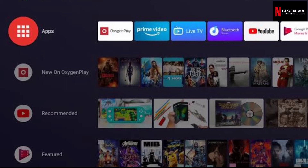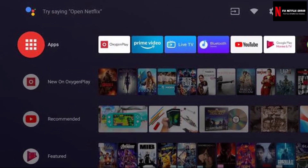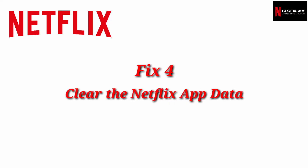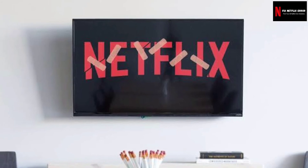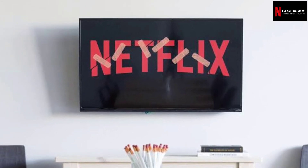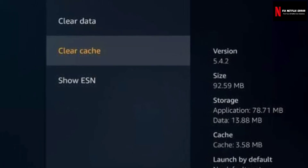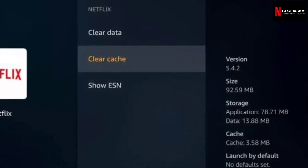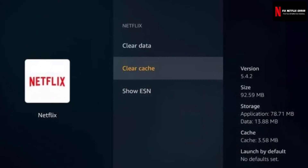I hope your Netflix error UI113 gets fixed after applying this method. Fix 4: Clear the Netflix app data. Netflix stores some required files in the app data cache, and sometimes this data gets corrupted and we get this error. This step is the most effective way to fix this Netflix error.